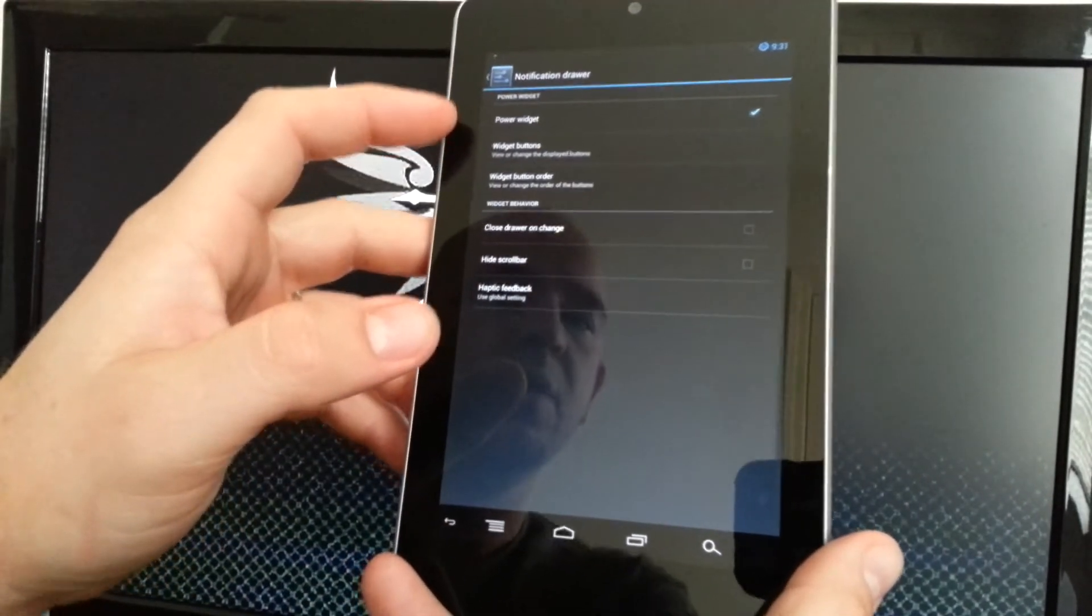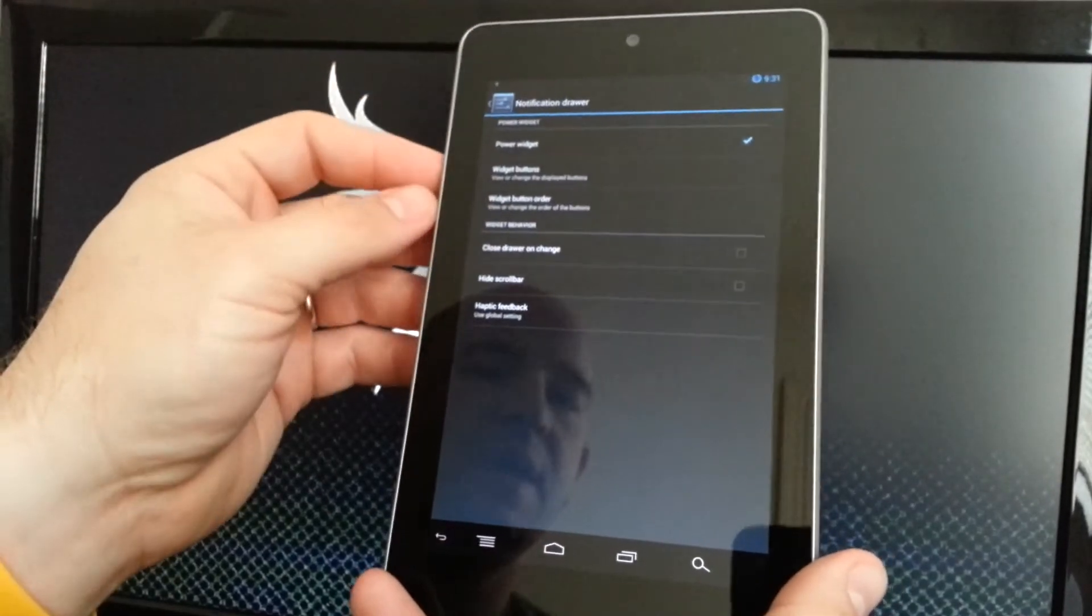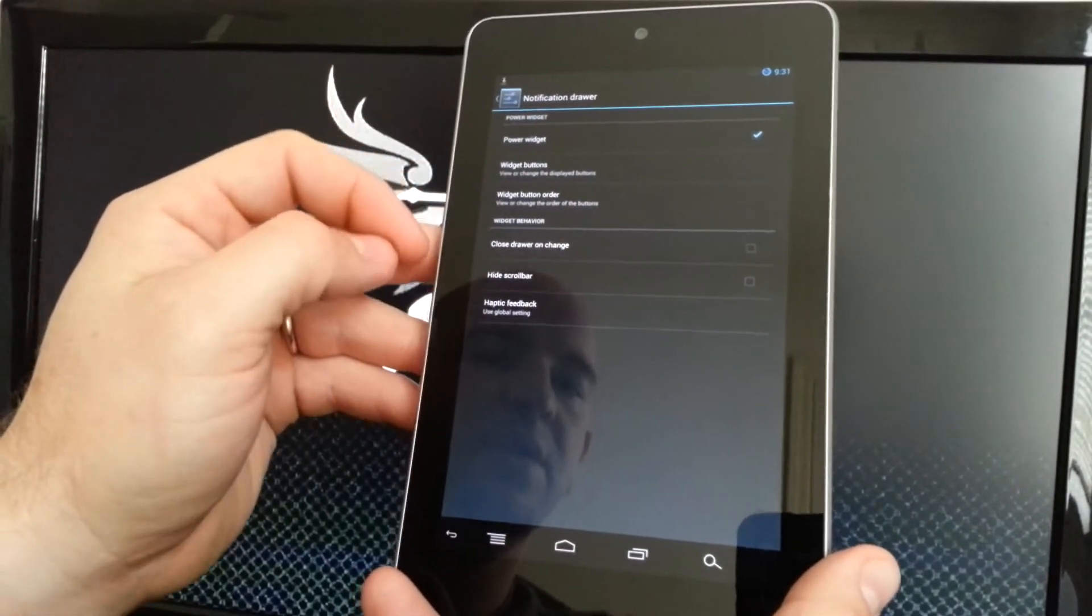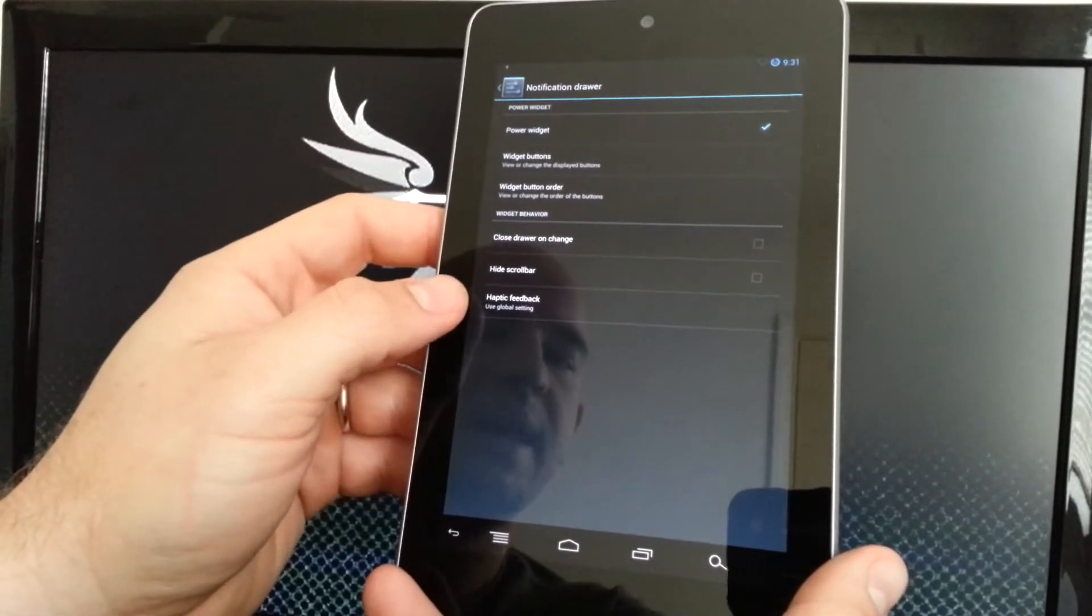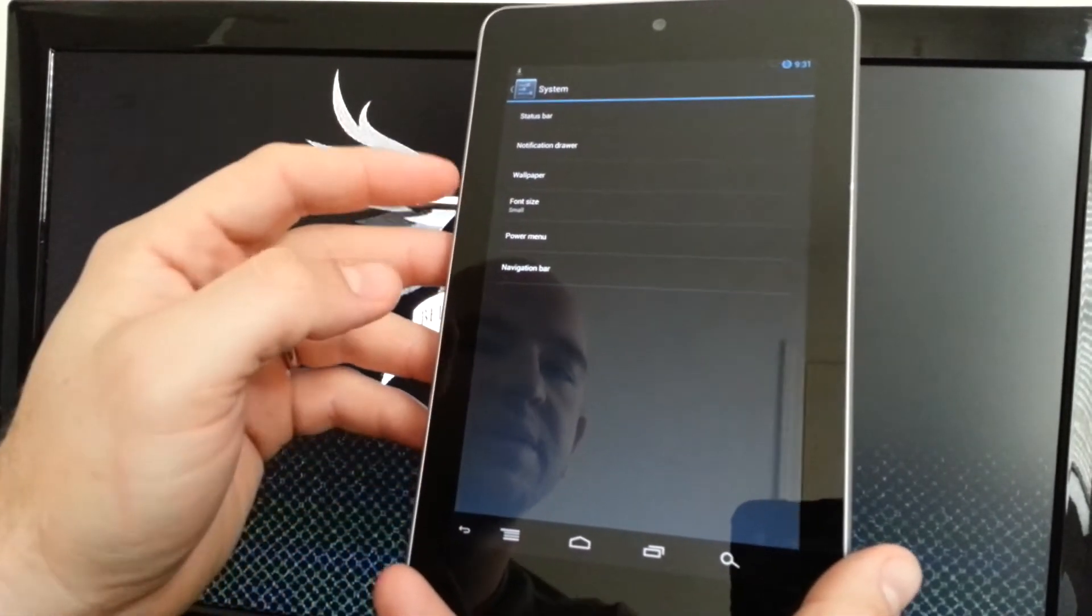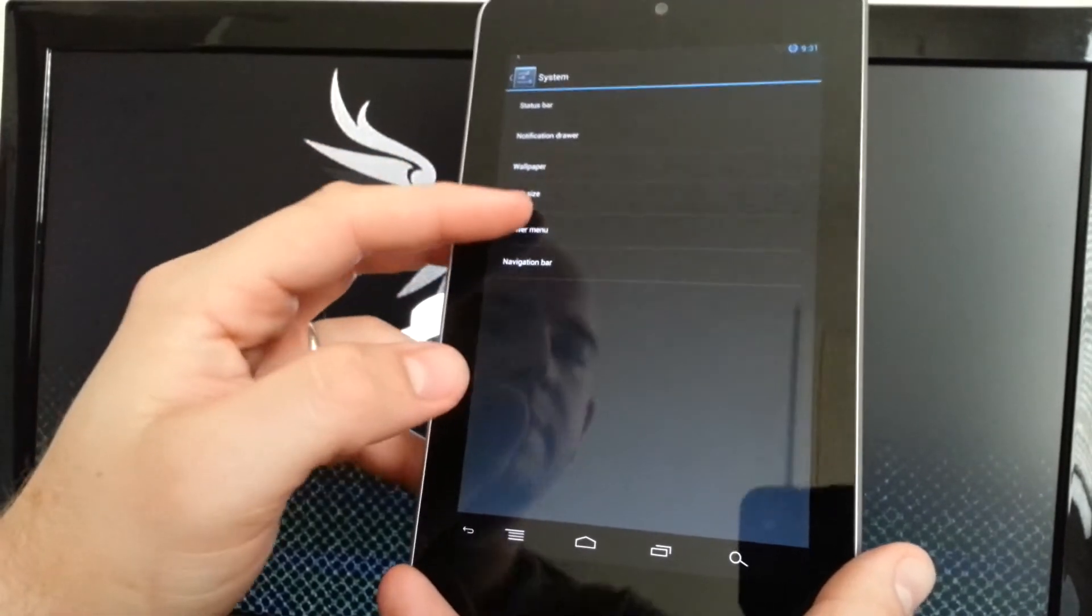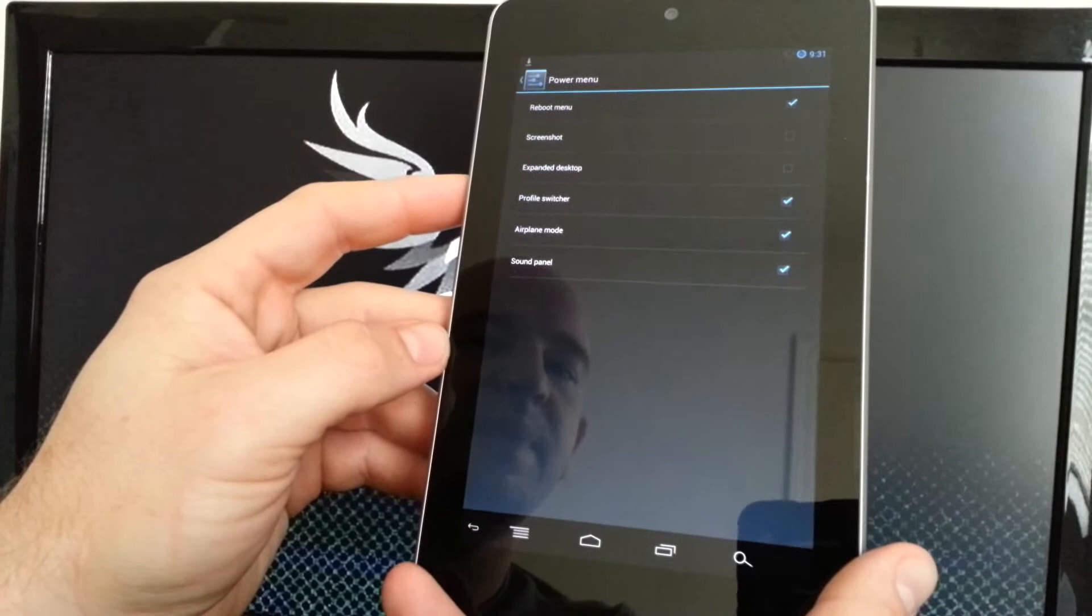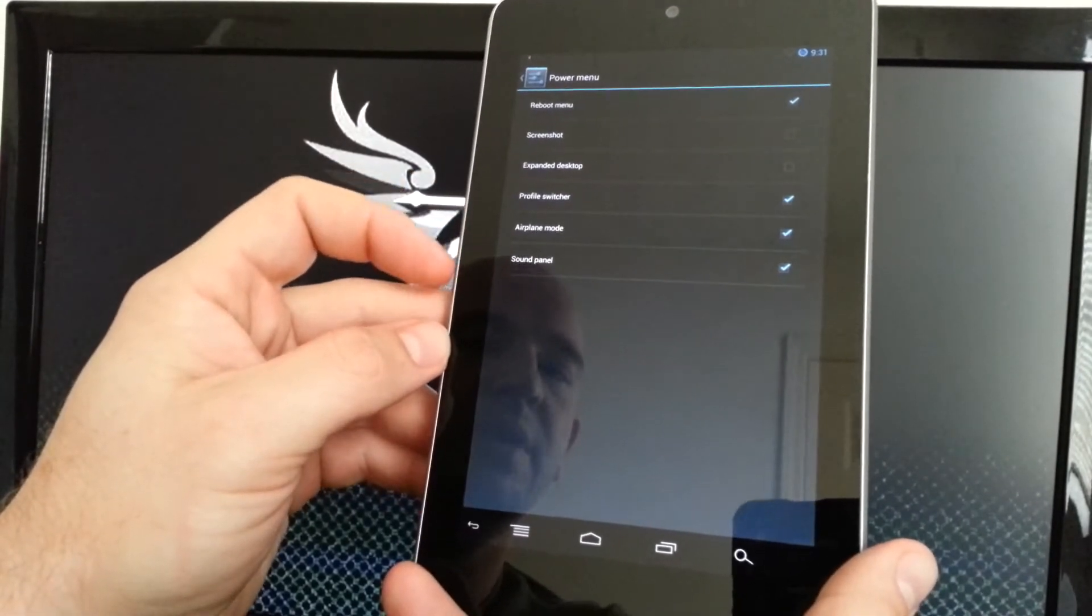Notification drawer, power widgets. You can see I have power widgets up top. You can change the order, change which ones are up there. You can have it closed once you click one. Haptic feedback, you can save some battery on not having the vibrations. Wallpaper, font size.